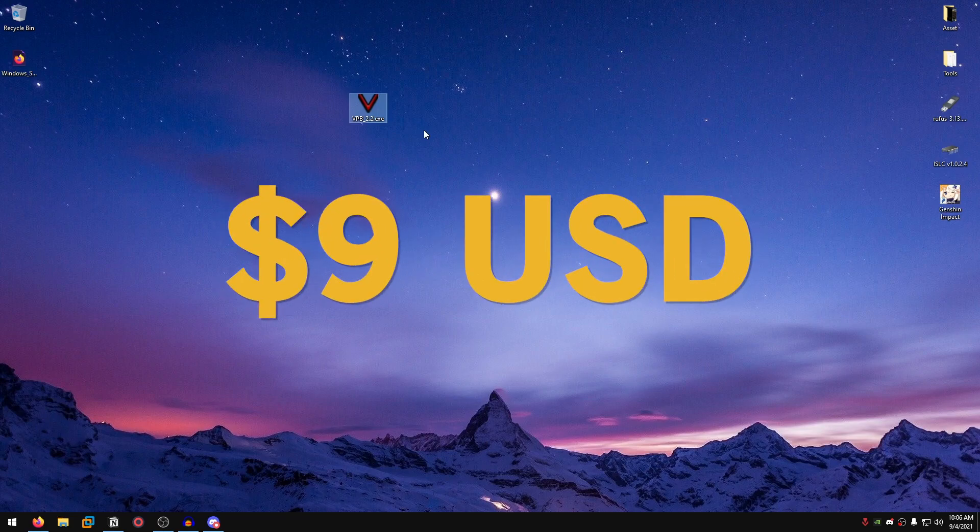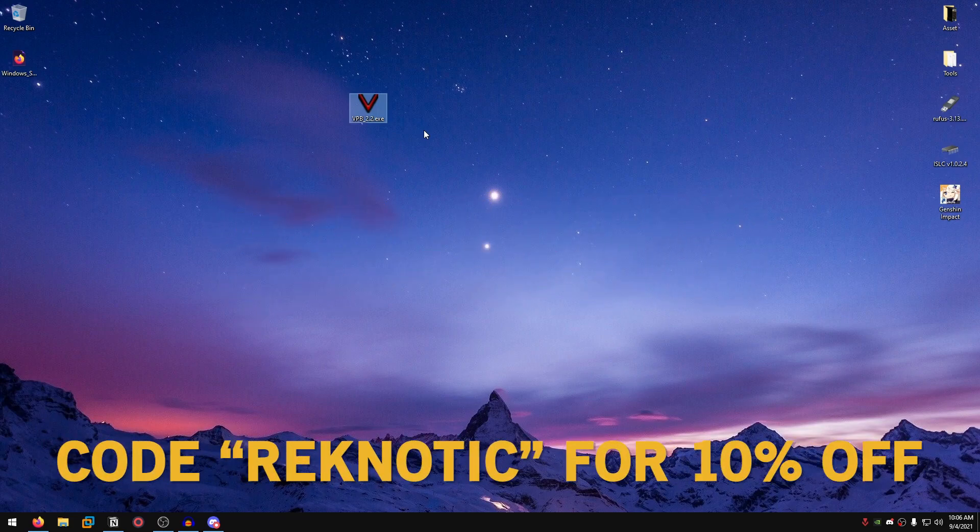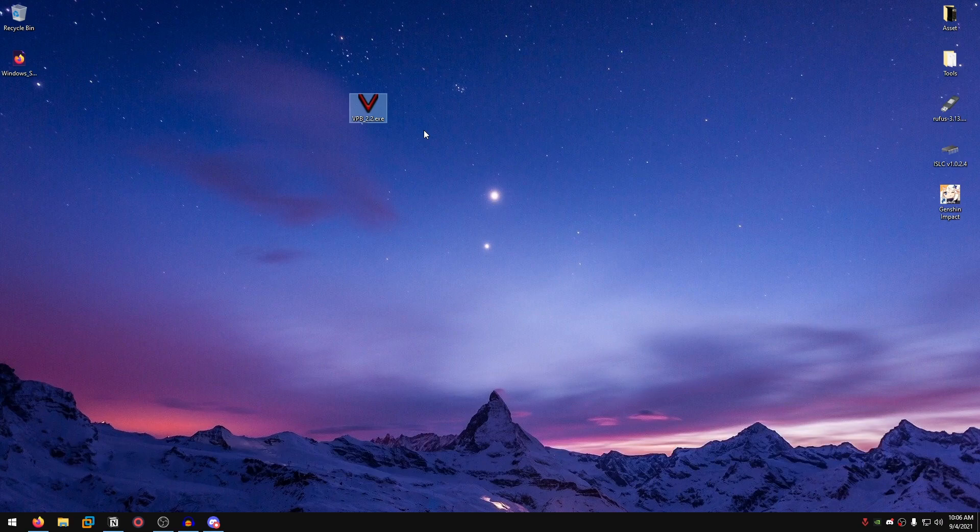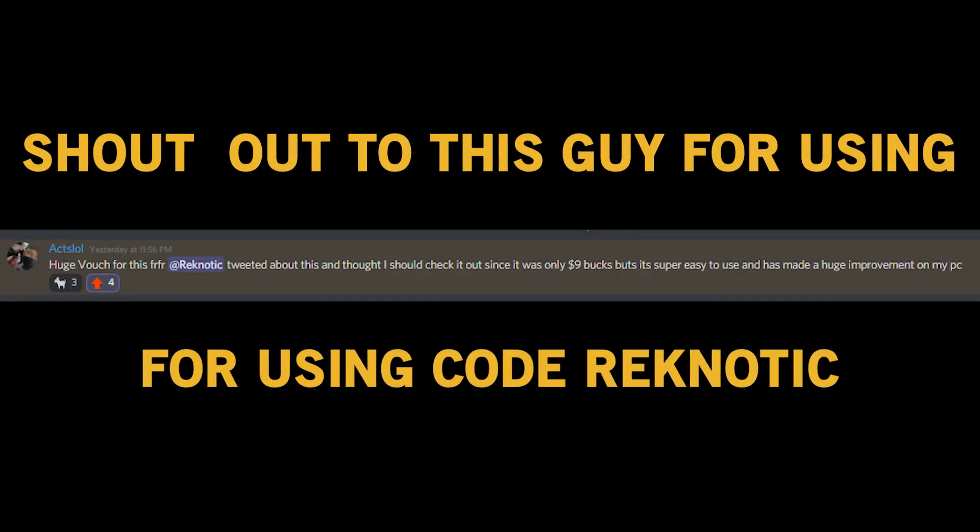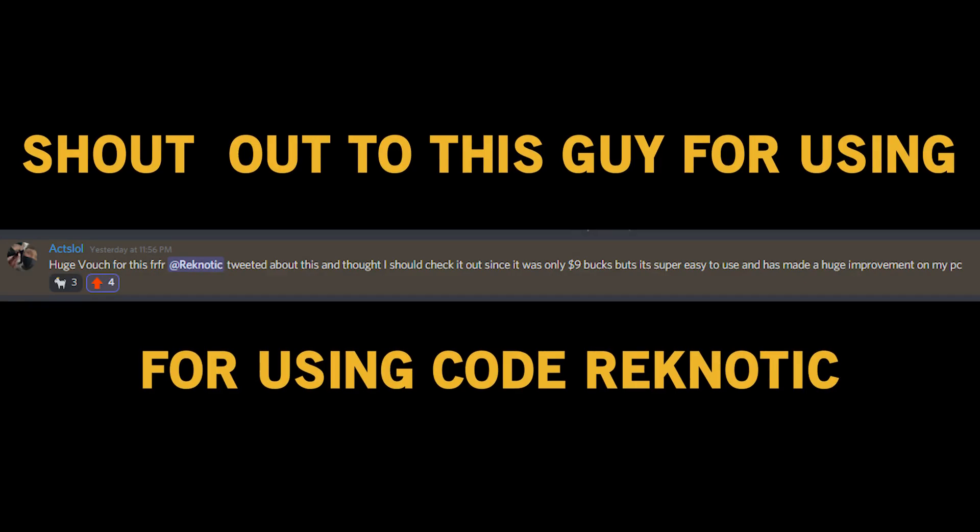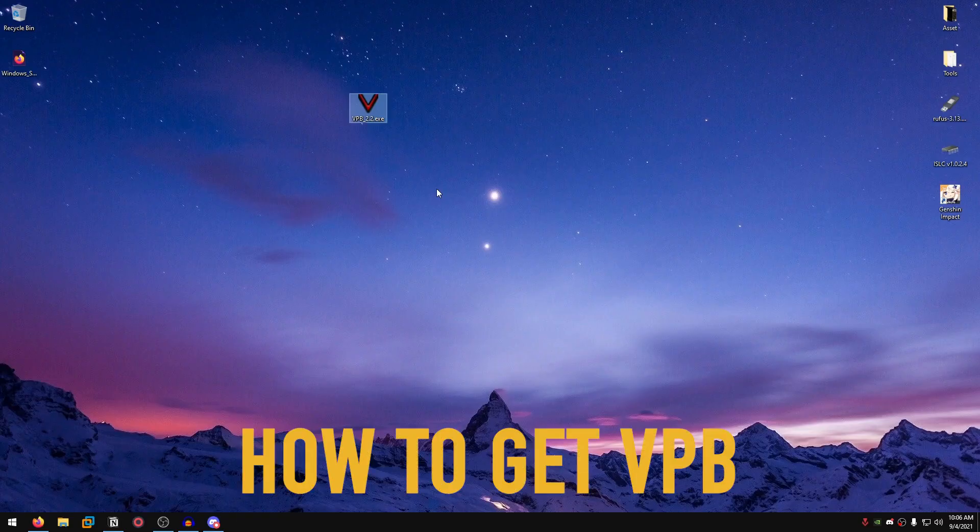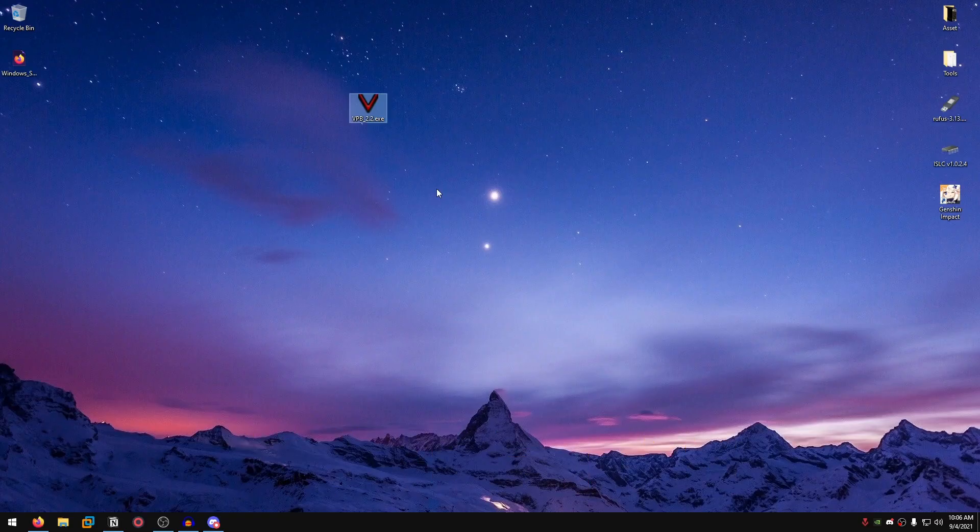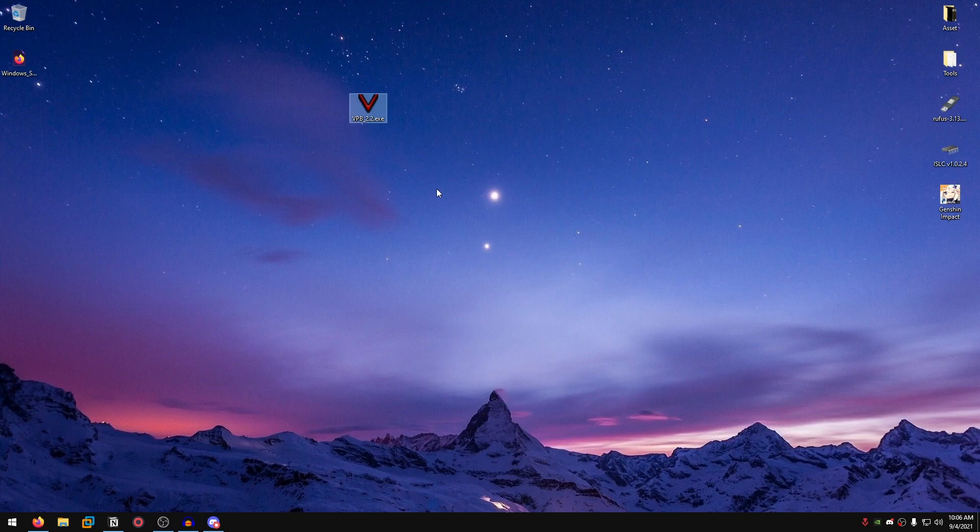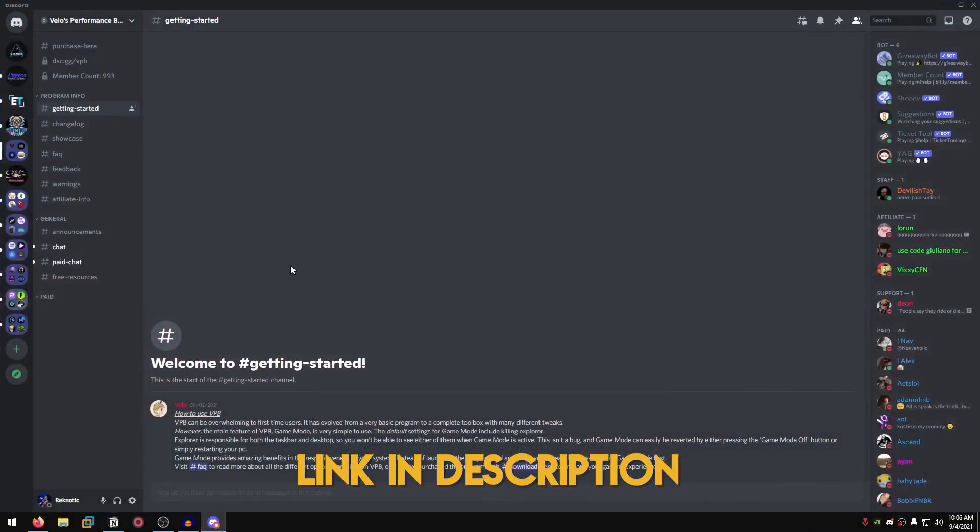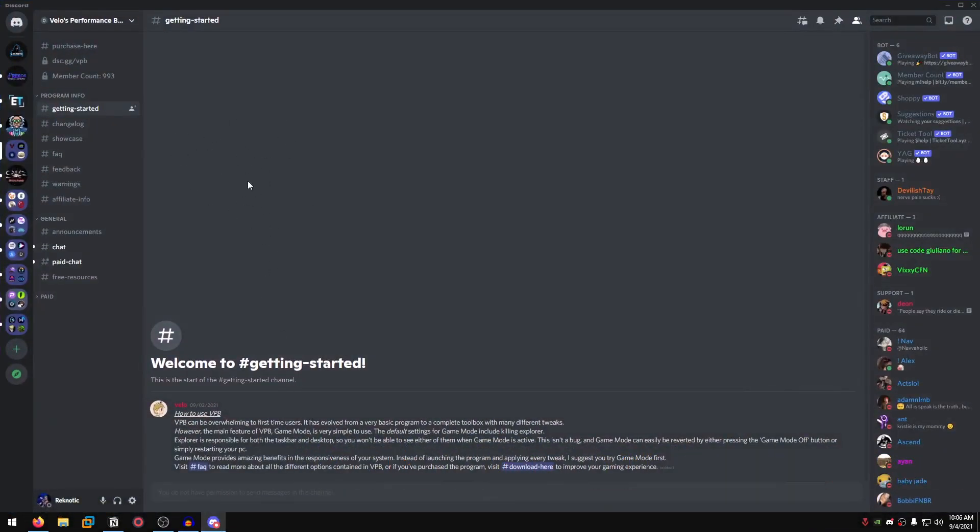This software is $9 US dollars, which by the way if you use code ReknoTech you will get 10% off and I will also get a small commission. So make sure that you do that when buying this software. Let's get into how to buy this software, how to set it up, and I'm also going to show you guys every tweak that this software has as of the current version 2.2. Go down into the description of this video and I will leave the link to the Discord server for this software, the Veloz Performance Booster.